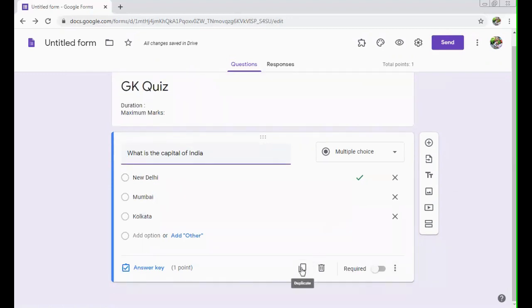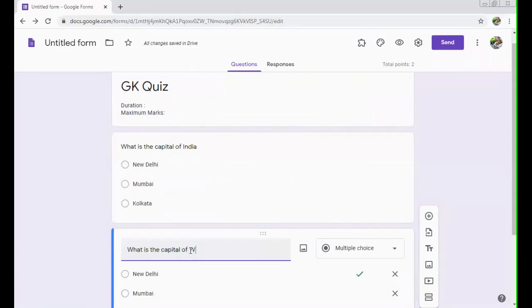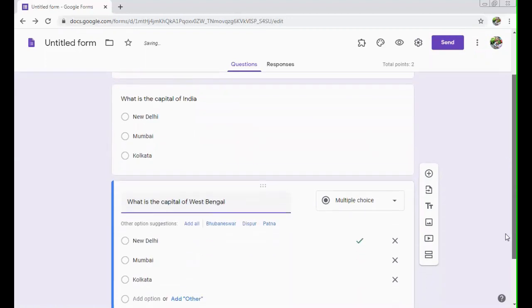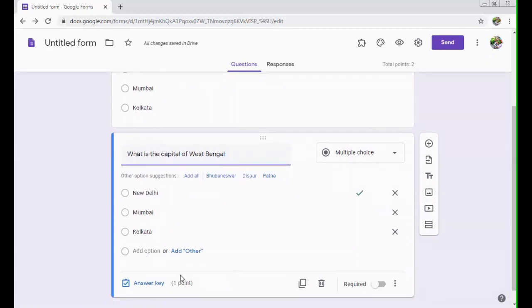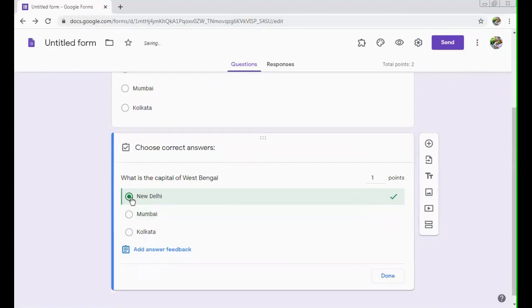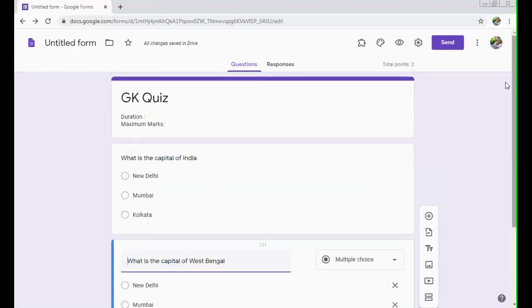After that, you can create one more question. Let's say I duplicated it. So what is the capital of West Bengal? So in this case, we can use these same question options. Let's click on answer key. So our answer is Kolkata and one mark is there, done. So through this, we have created our test.